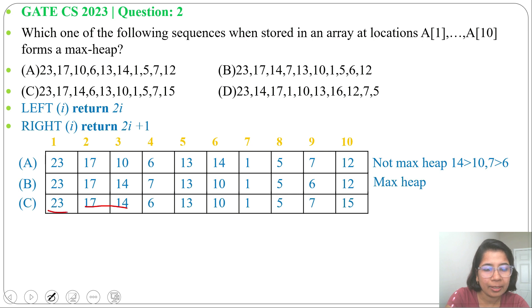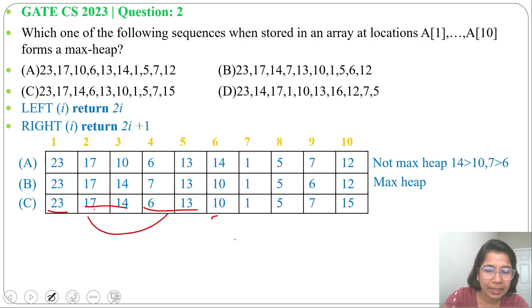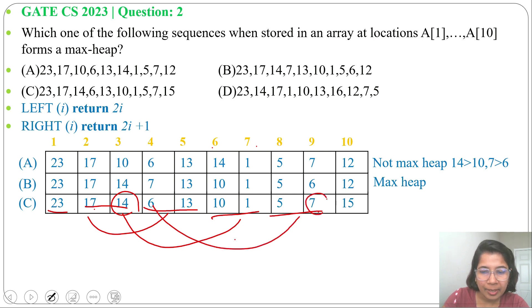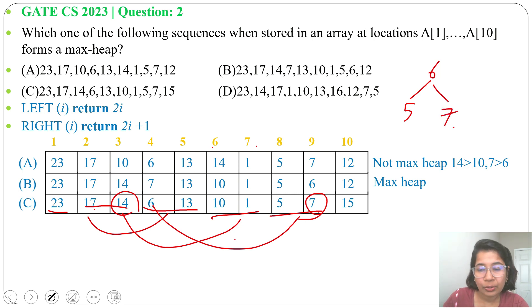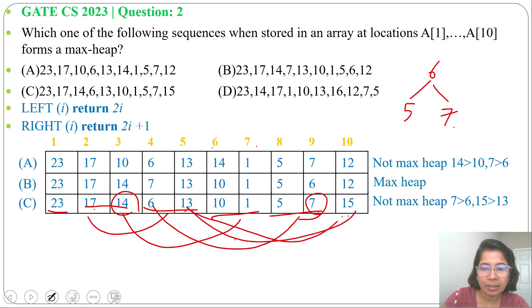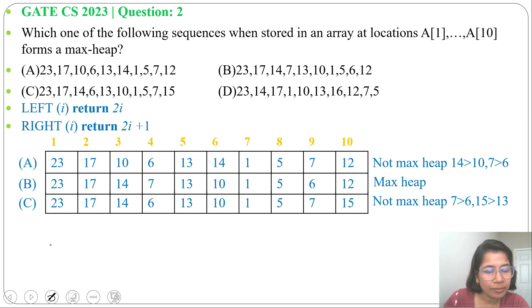Next, option C. 17 and 14 are children of 23 — both less than 23. Then 6 and 13 are children of 17 — both less than 17. Next, 10 and 1 (indices 6 and 7) are children of 14 — both less than 14. But 5 and 7 are children of 6, and 7 is greater than 6. Also, 15's parent is 13, and 15 is greater than 13. So option C is not a max-heap.